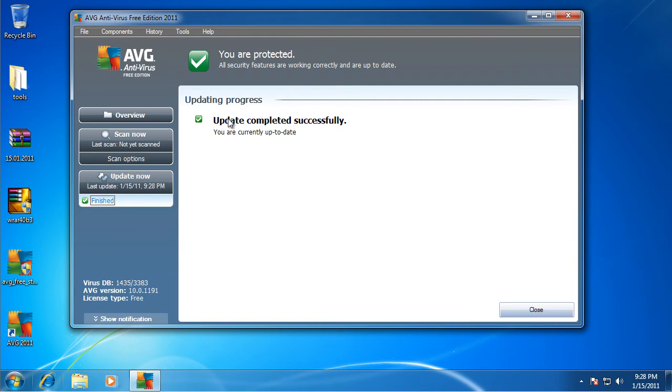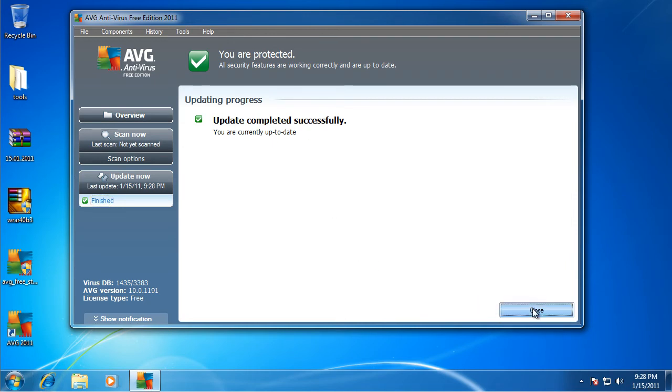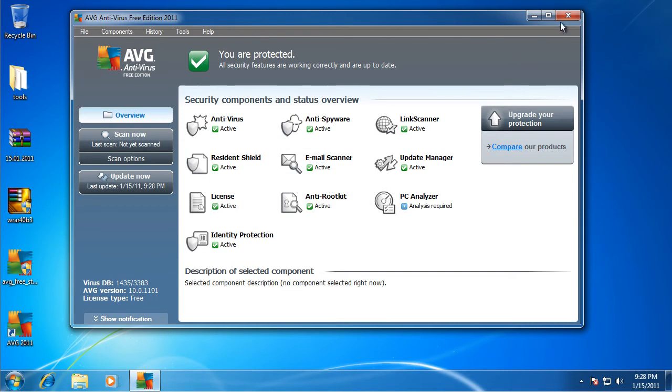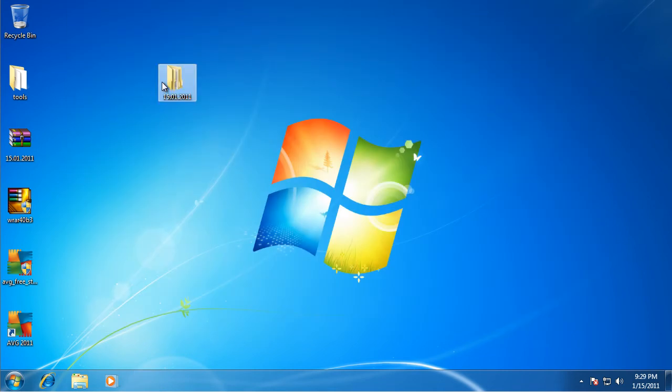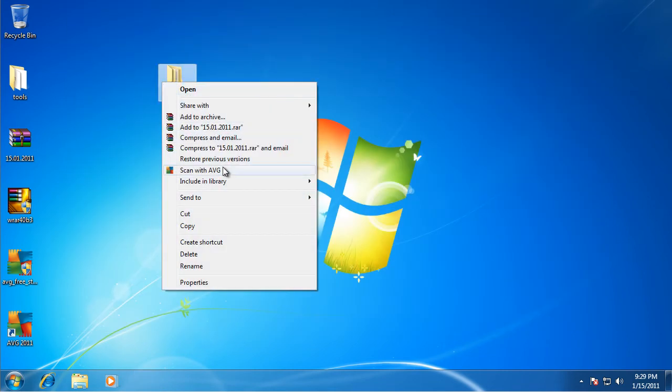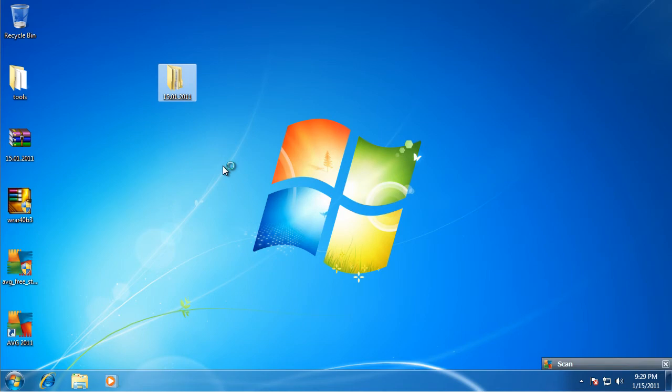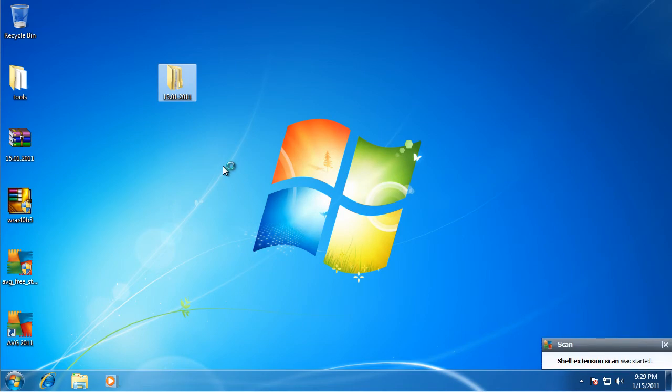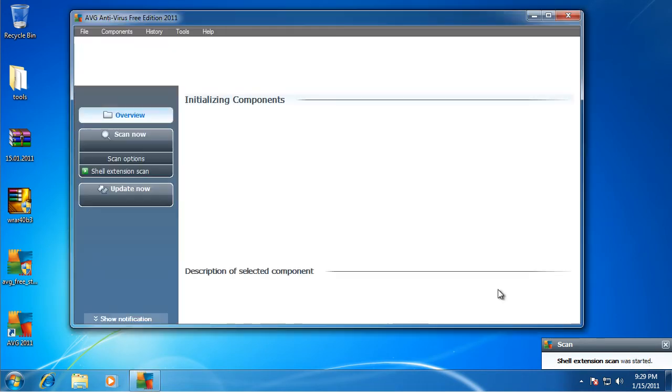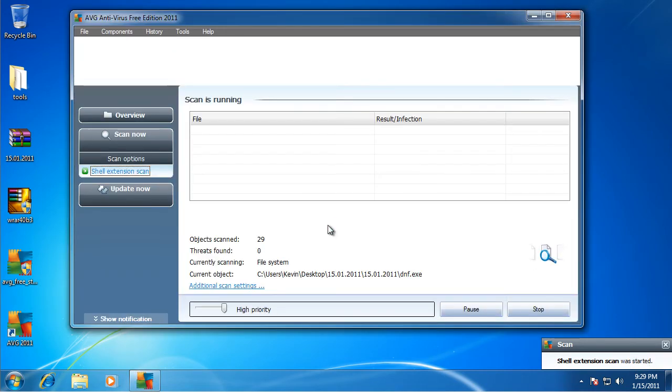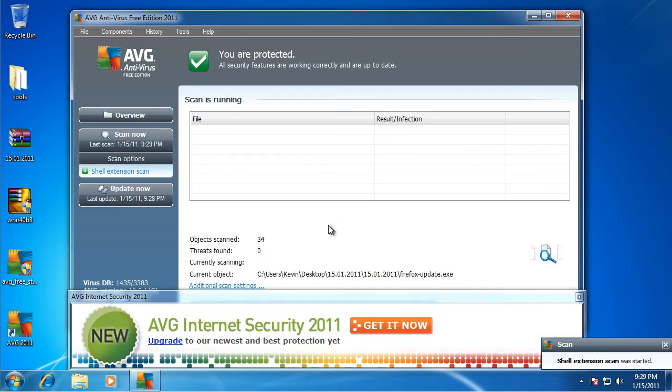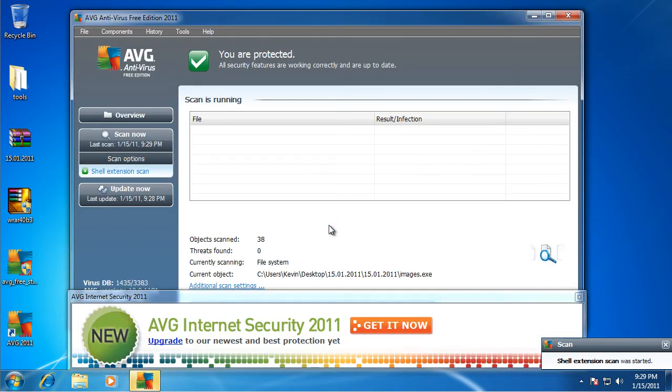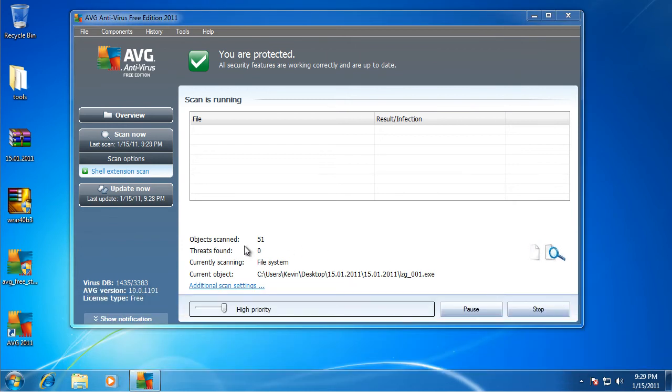And we're going to be working together sometime. You'll probably see us both working together sometime. Okay, so here we go. That's up to date. Okay, so here we go. I'm going to actually run a full scan with AVG. So here we go. Shell scan. Shell extension scan. That's where I started. And there we go.